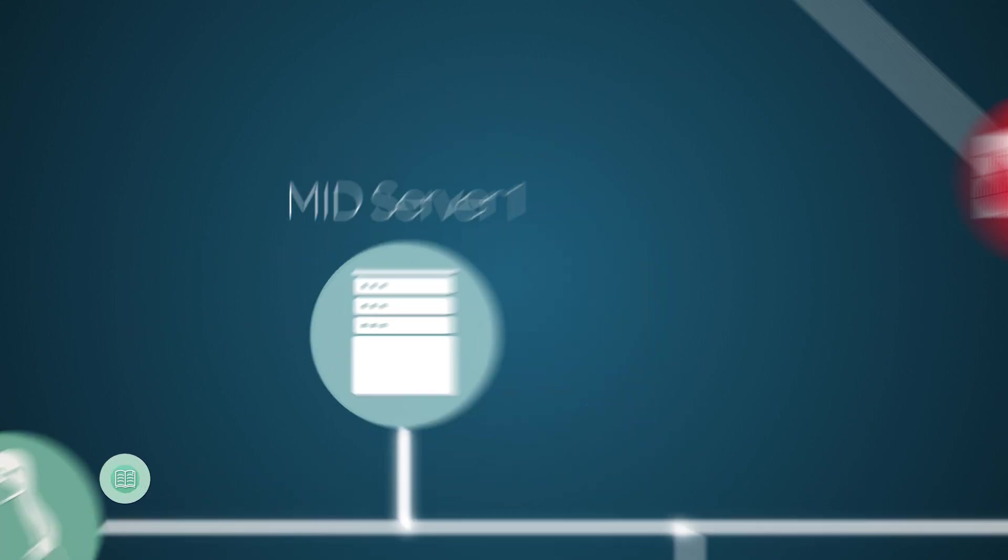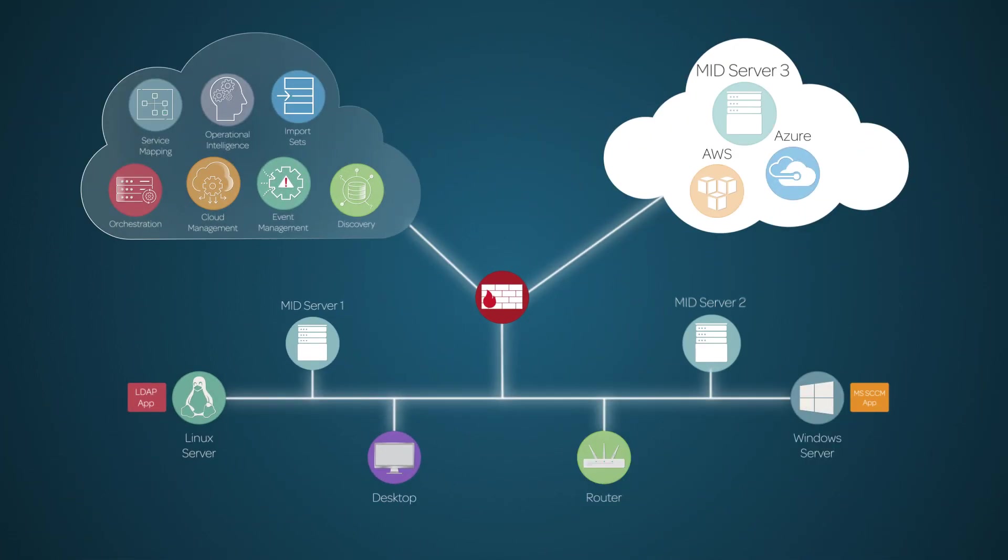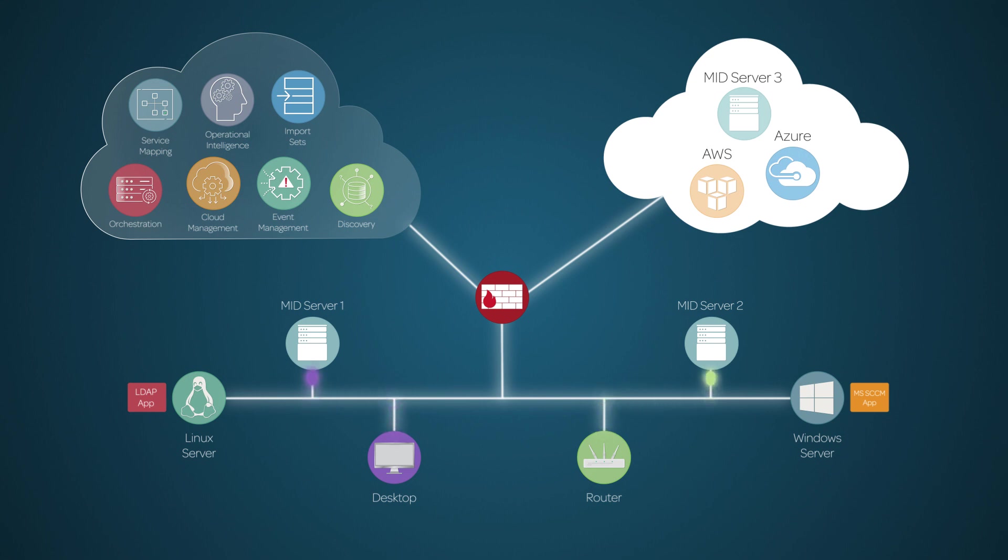You can have more than one MID Server to support larger or segmented networks or heavier traffic. The MID Server provides communication and moves data between the external systems and the ServiceNow apps.